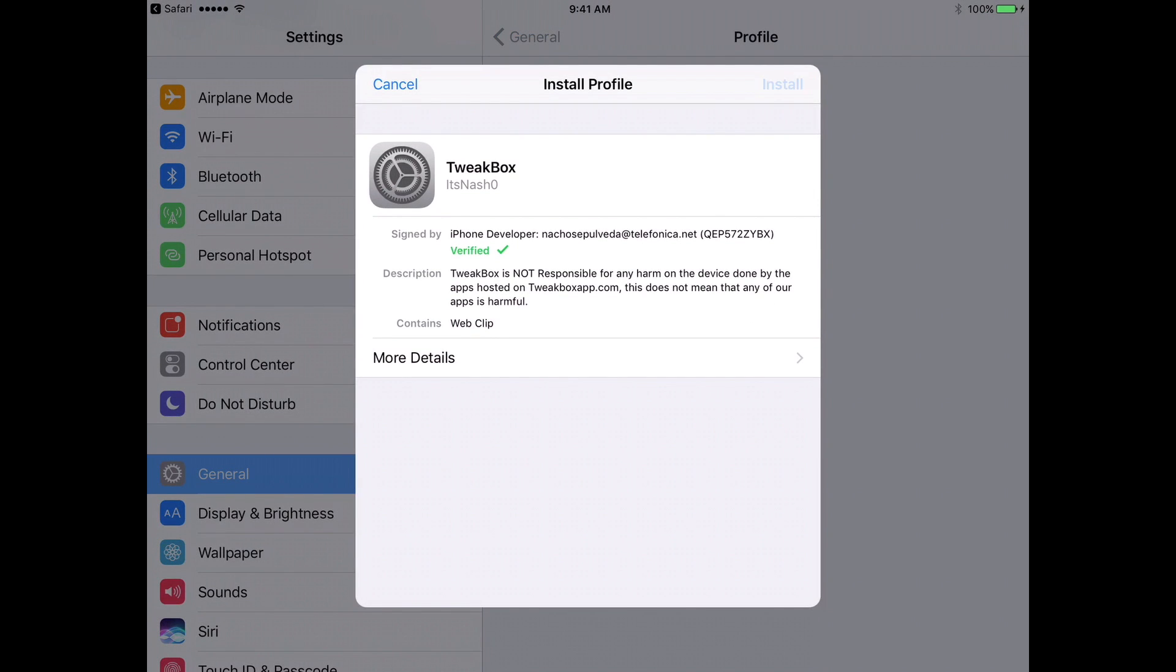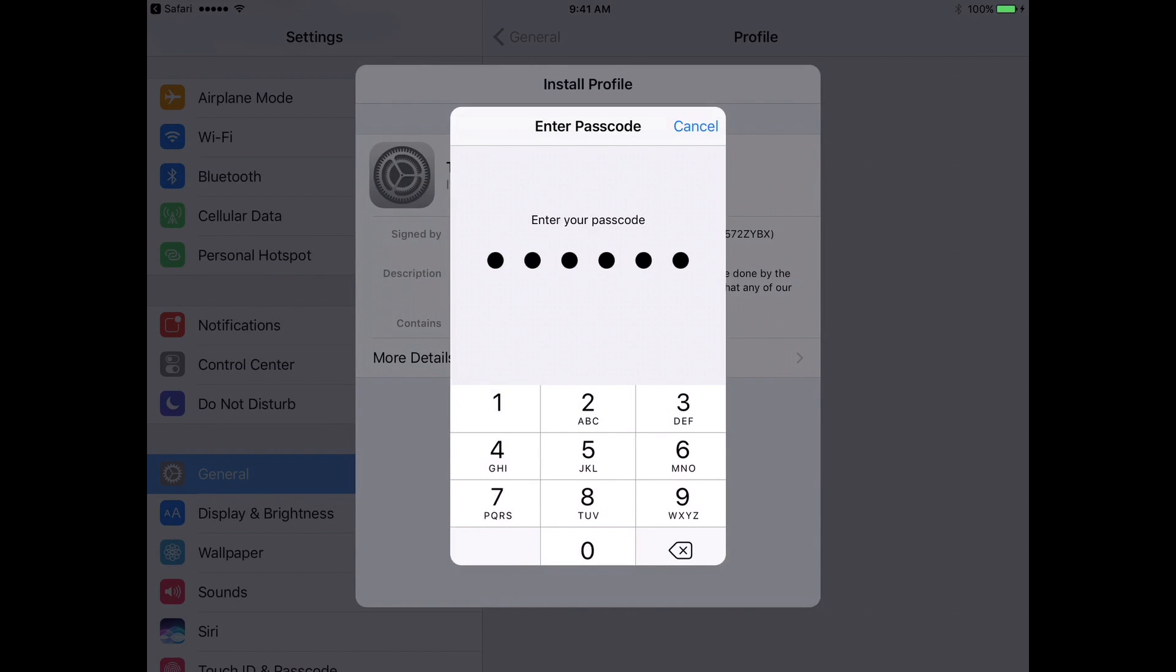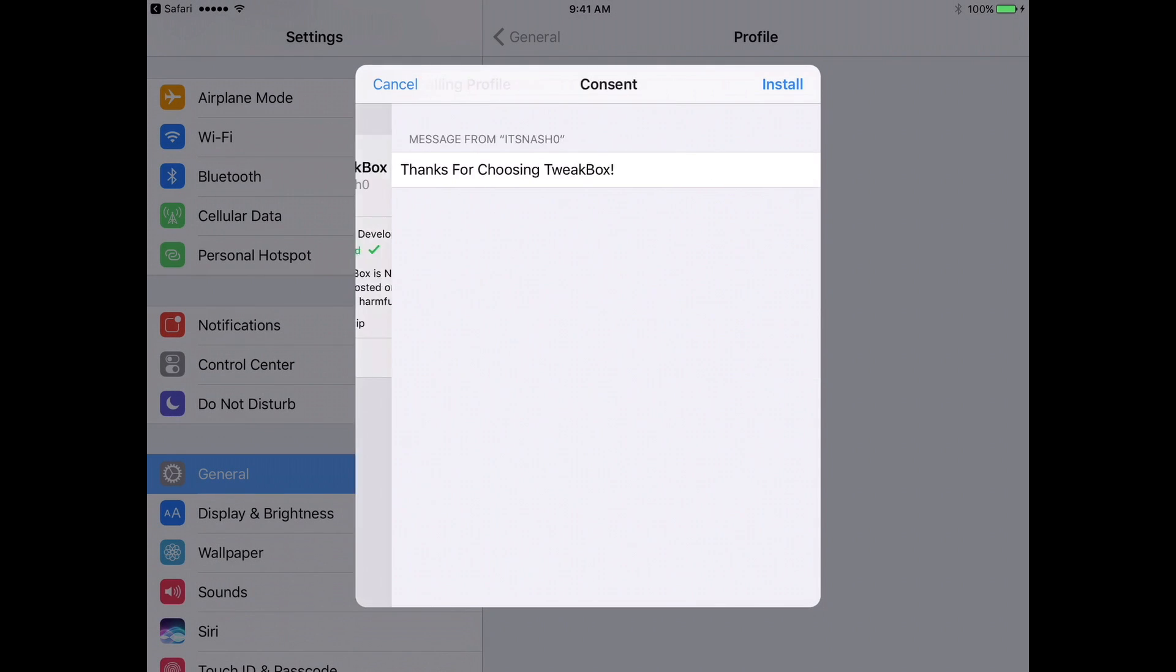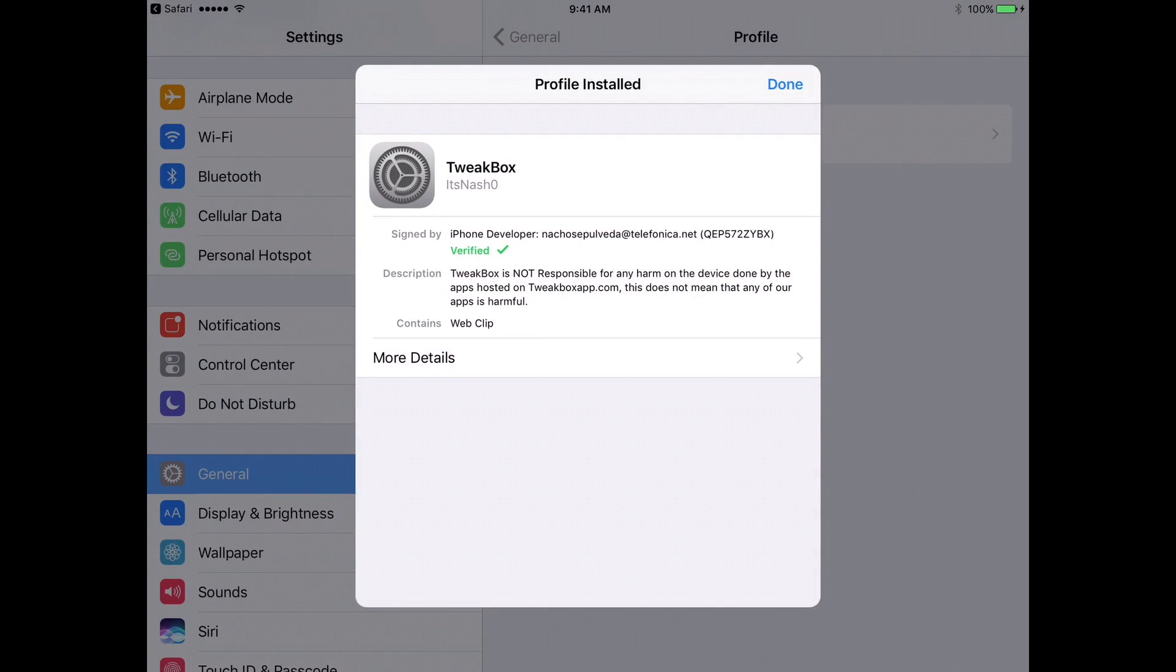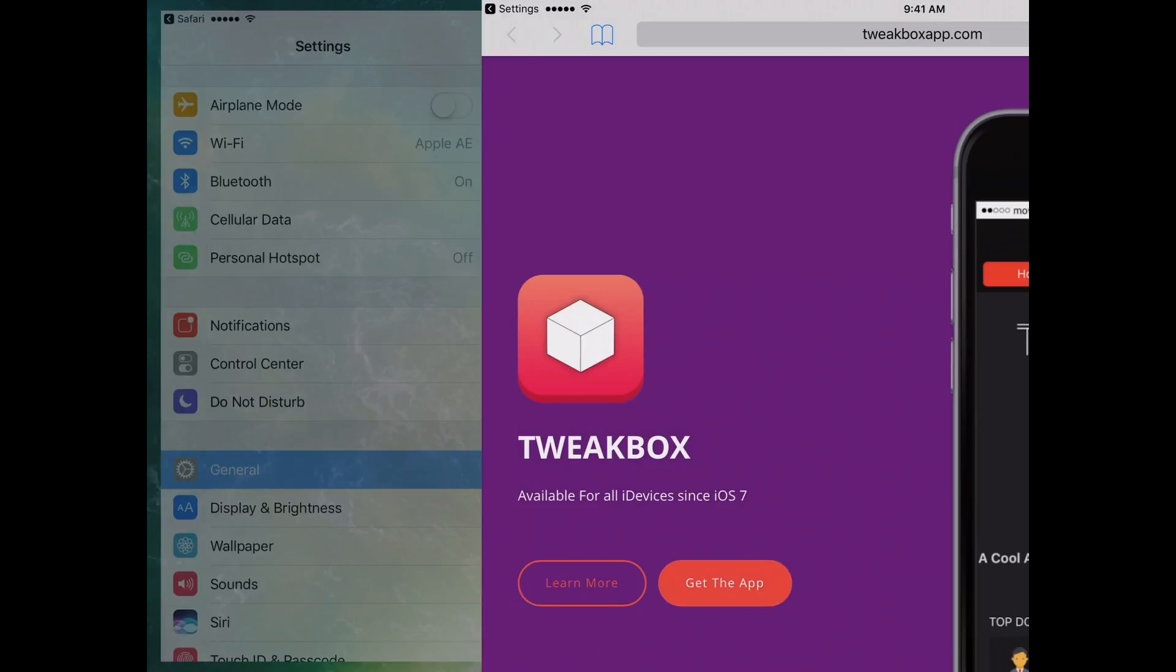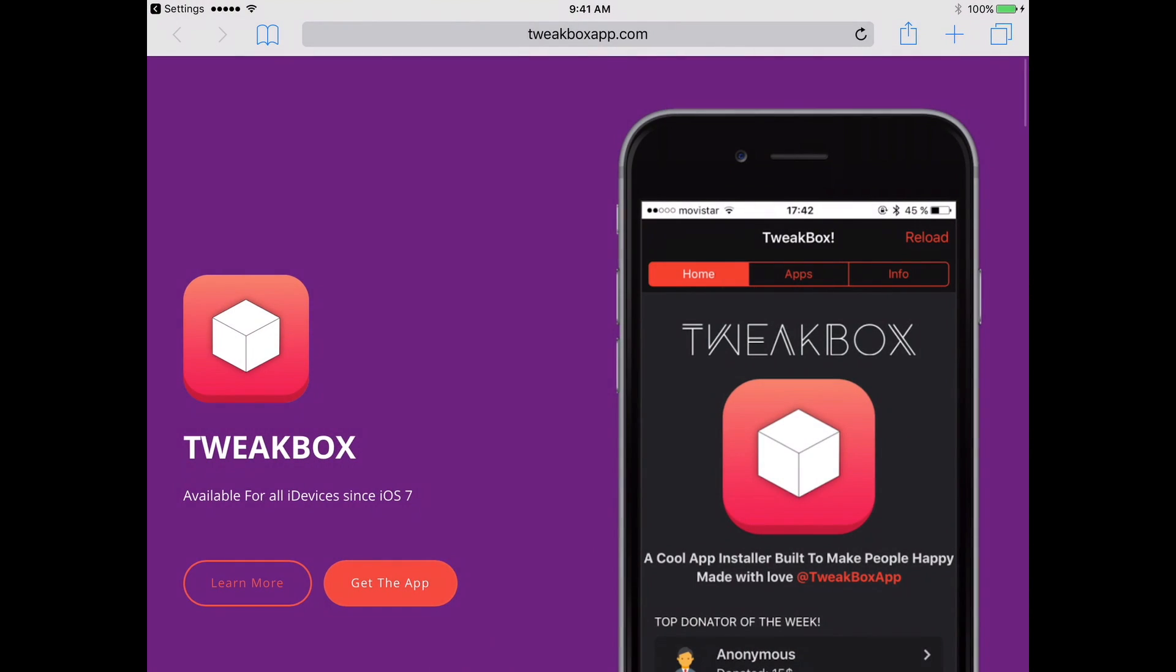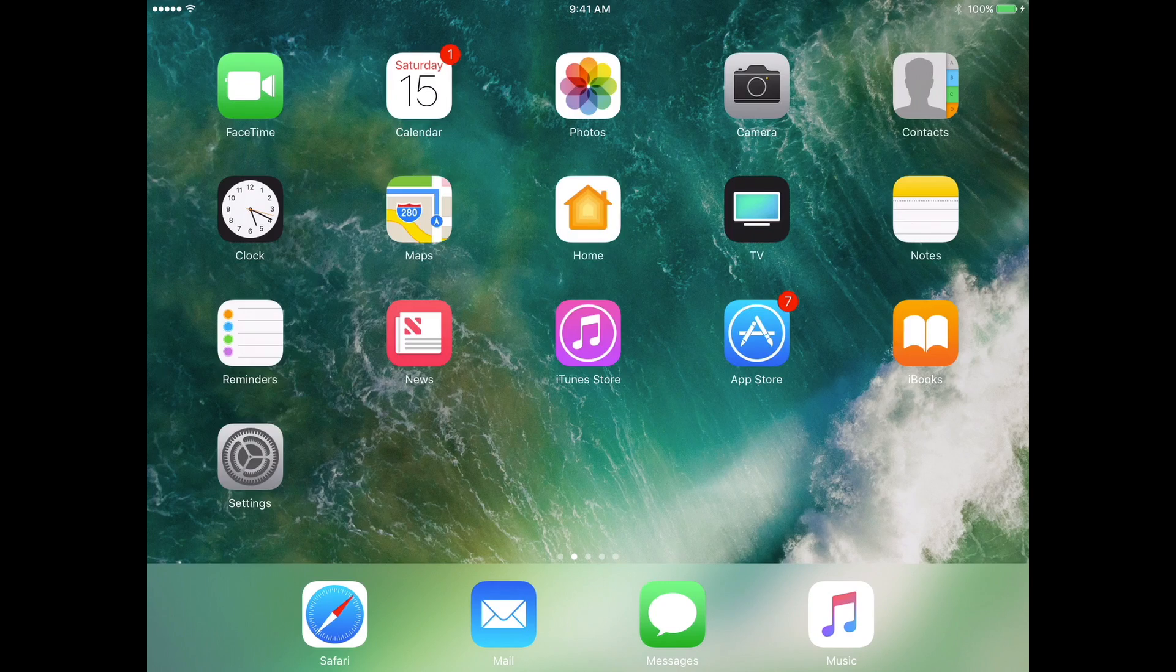You're going to click install once it pops up. Now in here you're going to type in your code, and then you're going to click install, install that profile, done. After that you can hit the home button.